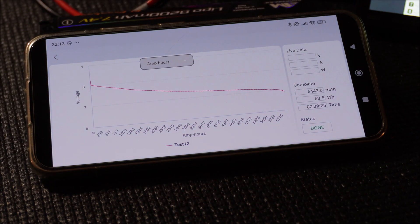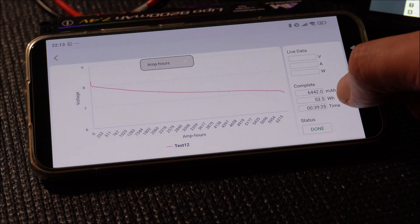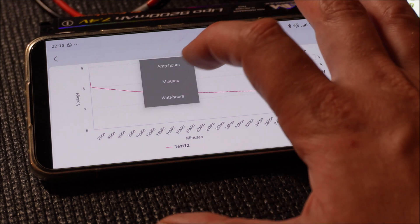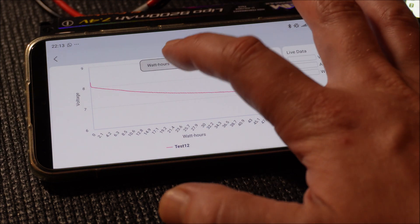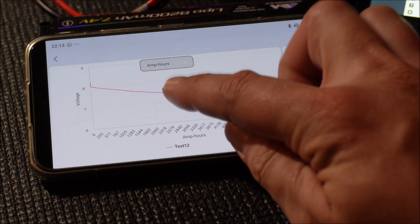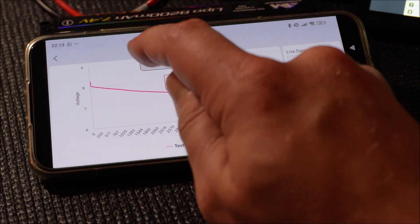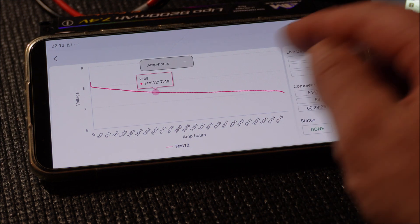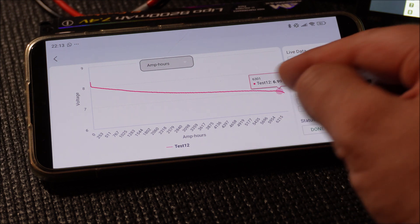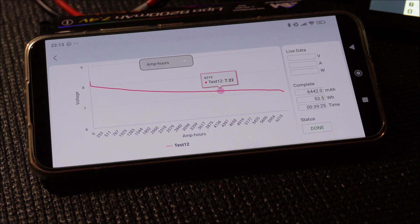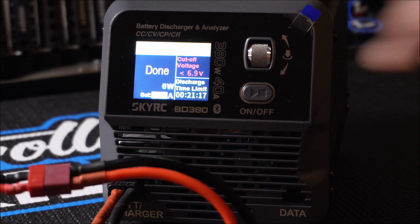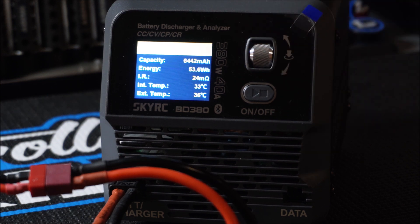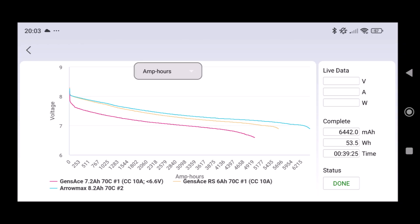After discharging your lipo you can save and show a diagram in the Sky Charger app which is very handy and shows you different parameters like the capacity, the milliampere hours which were used, the time that was consumed and you can also switch between minutes, amp hours and watt hours.